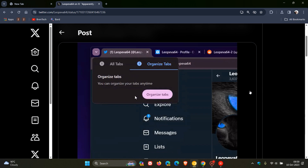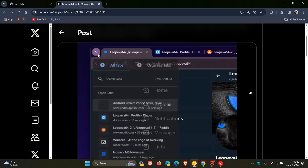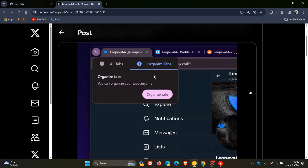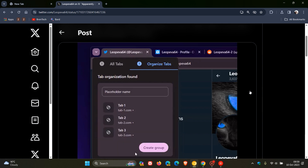I personally think this feature is going to make its way into the stable version in upcoming future updates and stable releases, because Google is giving it quite a lot of attention. Google isn't the only one using AI to organize tabs — this functionality is already available in Microsoft Edge Canary, which is also using artificial intelligence to group similar tabs together.